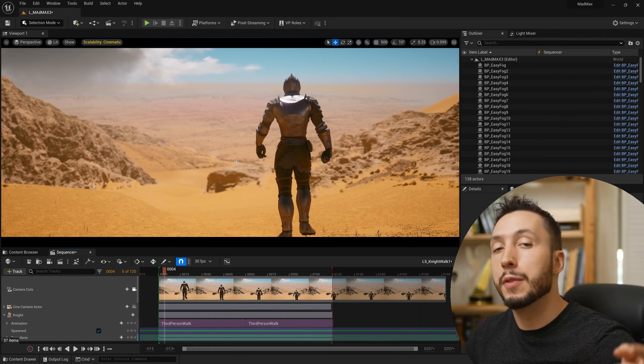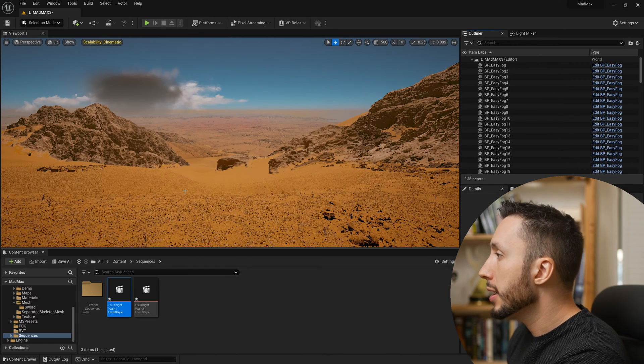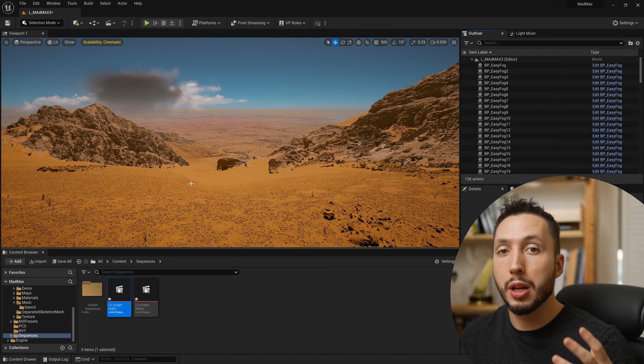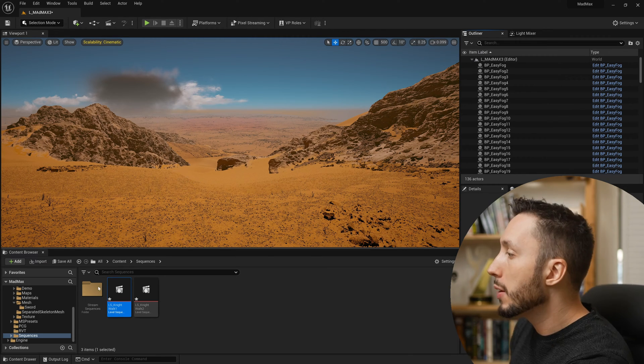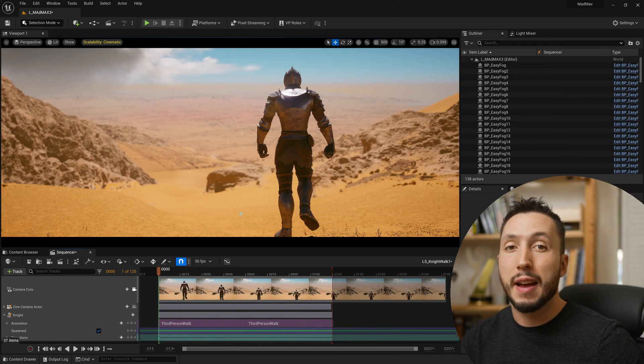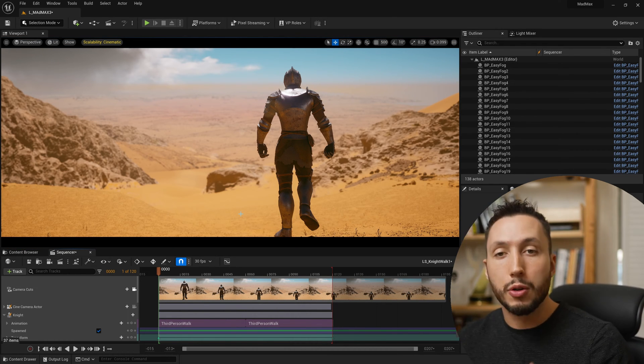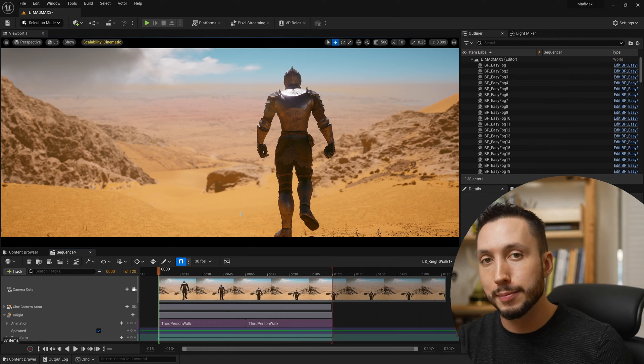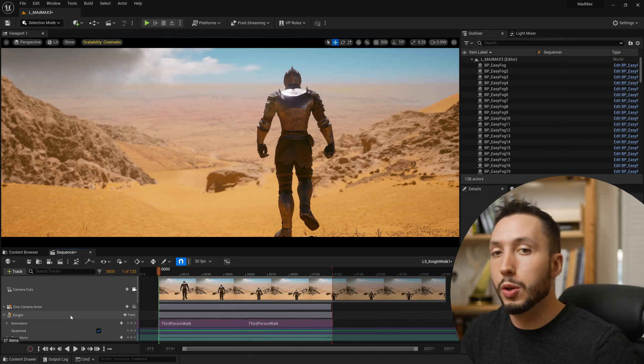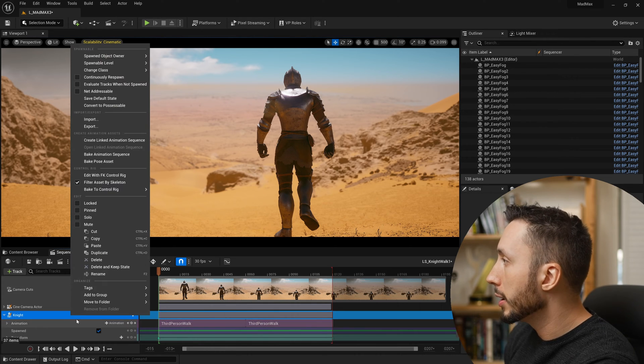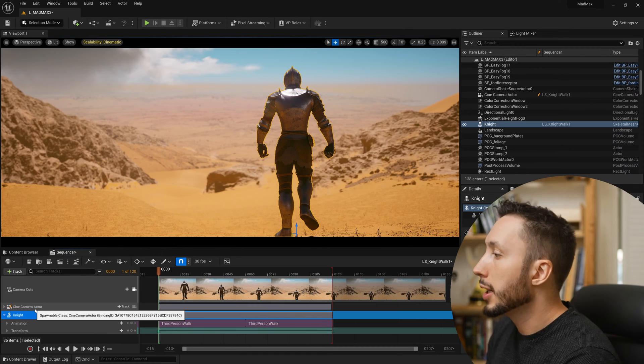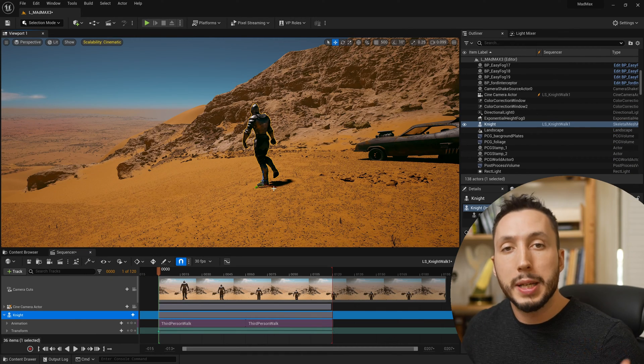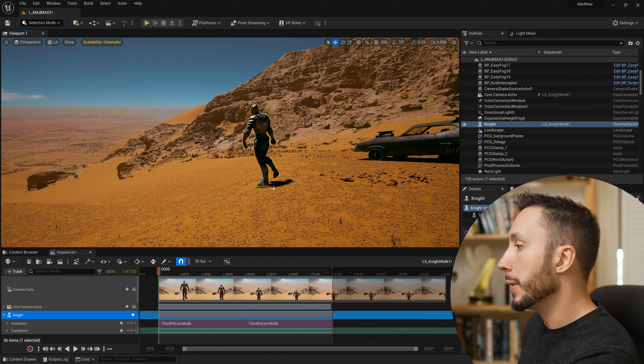And that means if we close the sequencer or close the shot we're working on, anything that is switched to be a spawnable object like that will disappear, and it will only be loaded when we actually load that sequence. So that's the way you can have multiple characters in multiple different shots, and they're only going to appear in the shot that they're supposed to be in. You can always switch the character or object back to something that will always exist in your level by coming back to it and right clicking and coming to convert to possessable. The lightning bolt will disappear, it will go back to being something that will always exist in your level no matter what sequencer shot you have open.